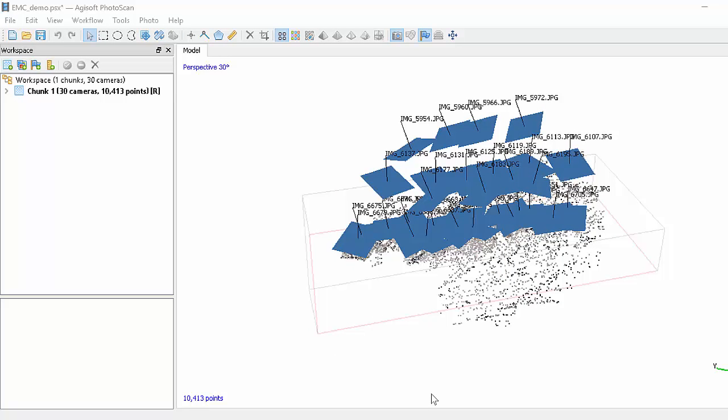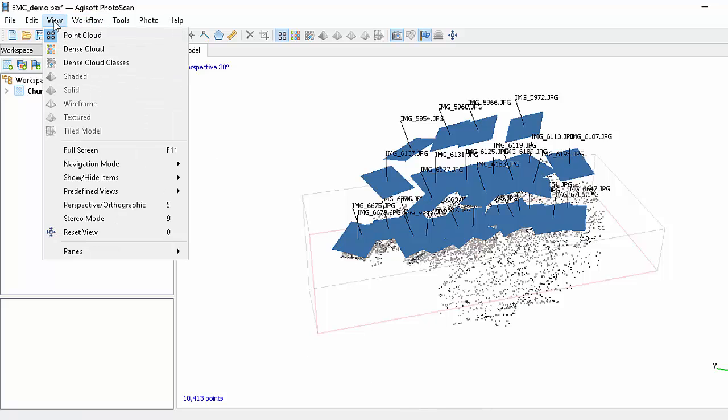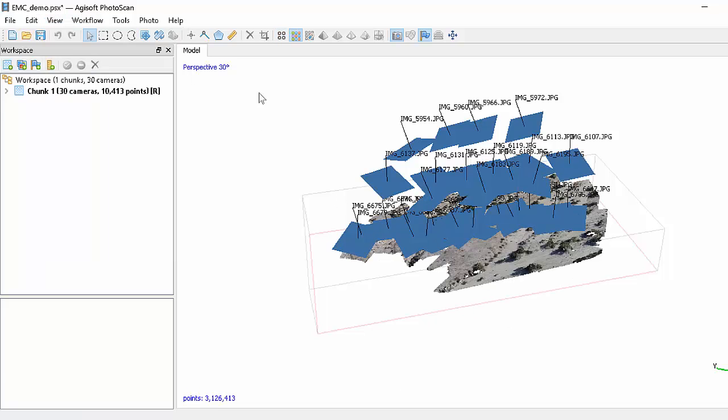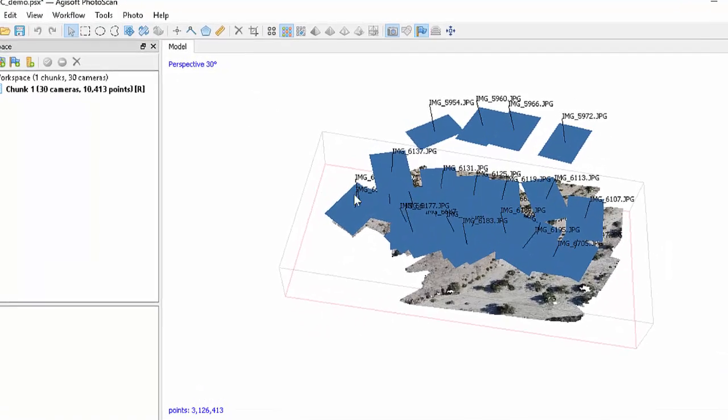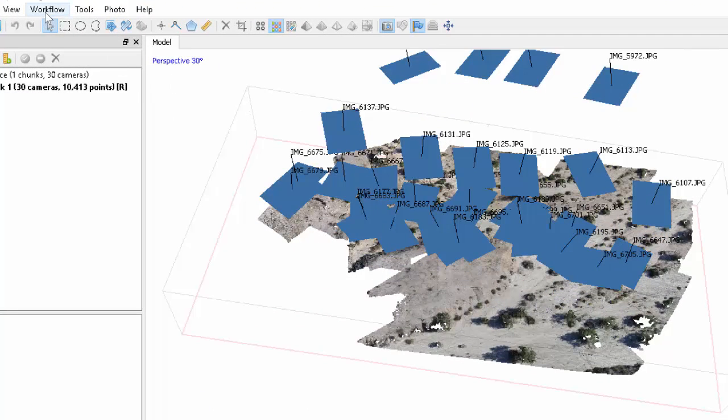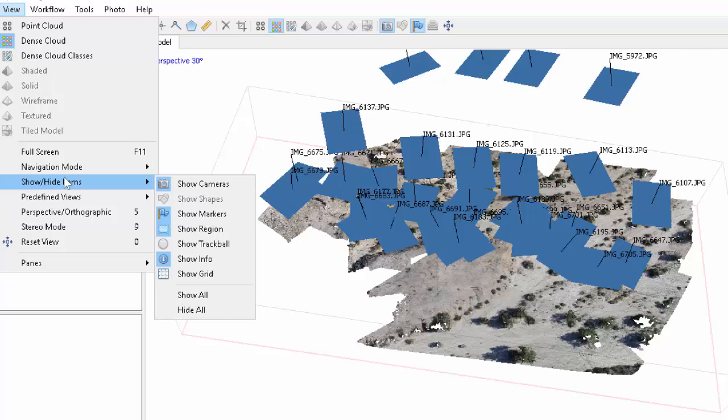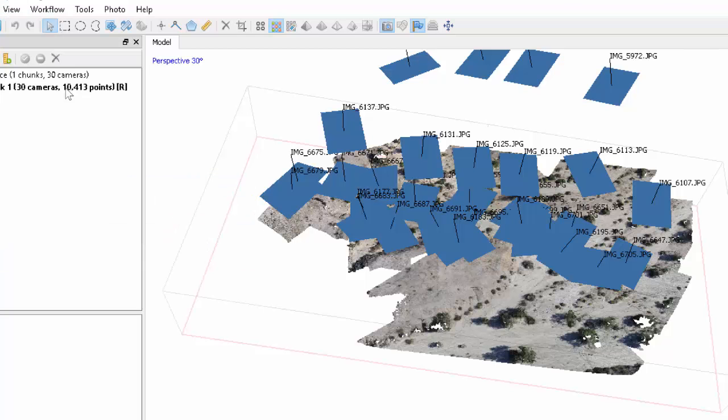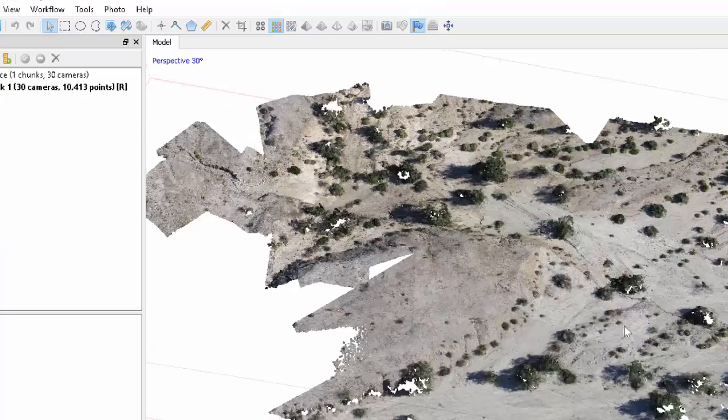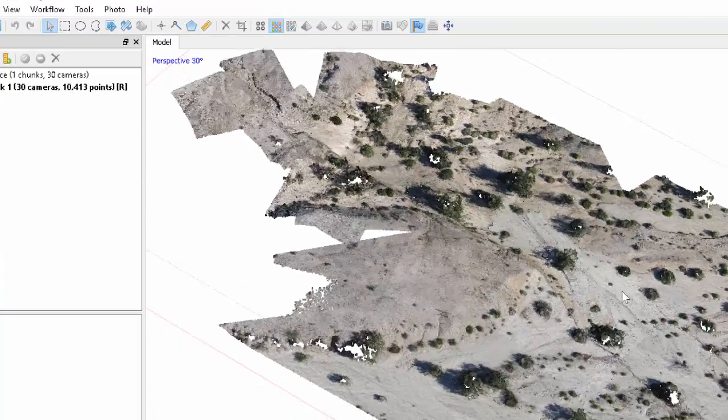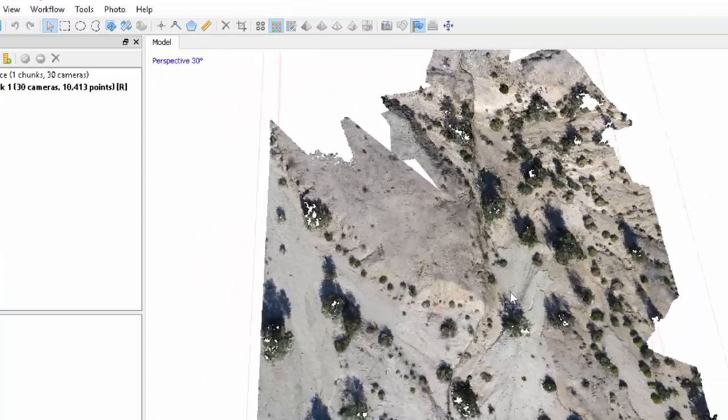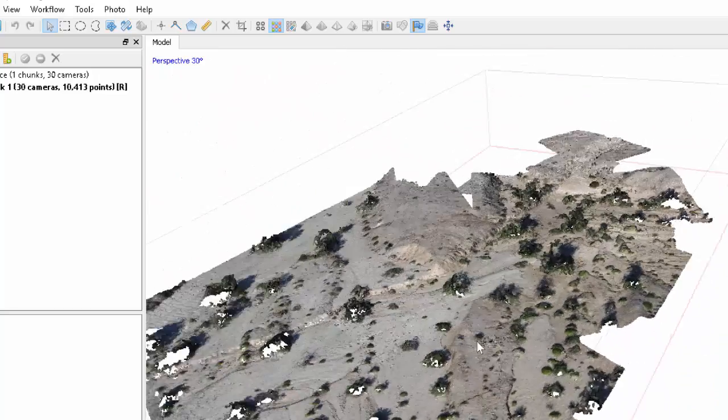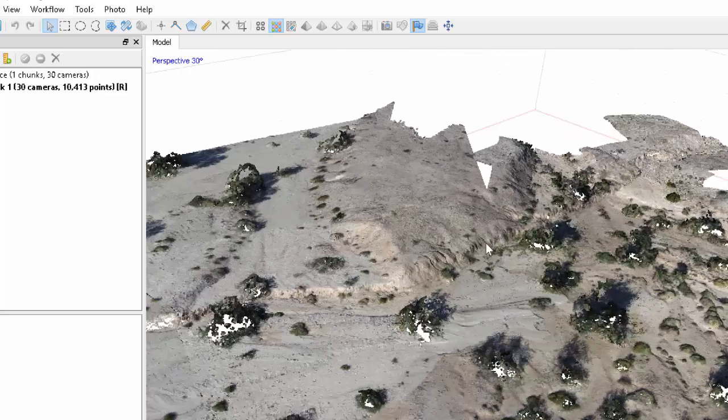Okay, we've finished our calculation for the dense cloud. Let's have a look at it. So you can see it looks like a complete continuous surface but it's actually just the points. Let's turn off the cameras so we can zoom in. You see there are a few holes in the vegetation but we've got a pretty good 3D model already.